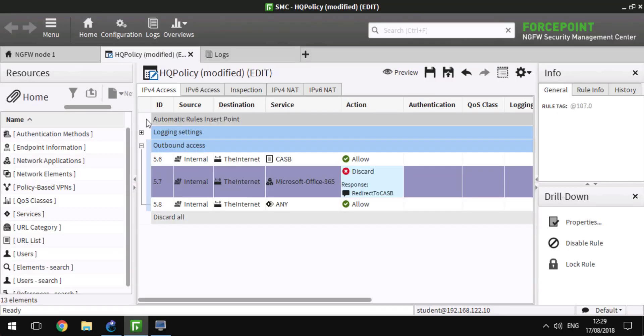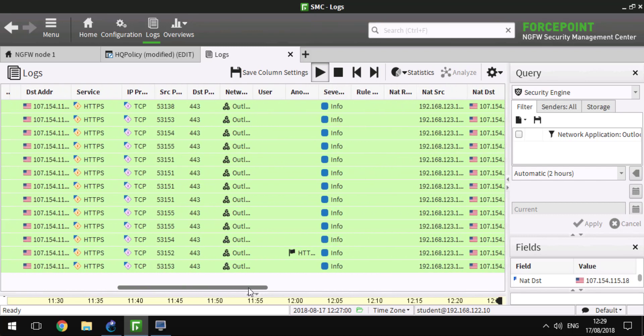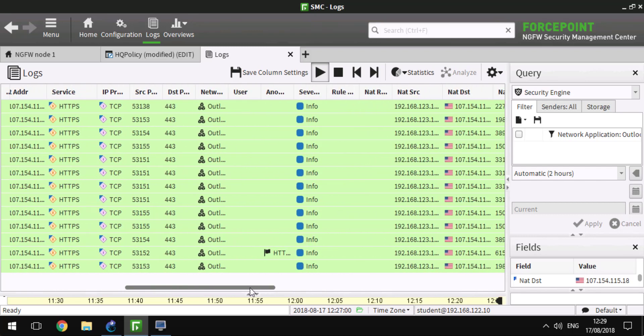Switching back to SMC, here we have the log stack open. Next Generation Firewall correctly logs all user activity even when it goes through Forcepoint CASB.